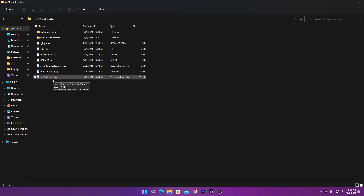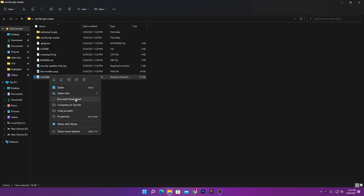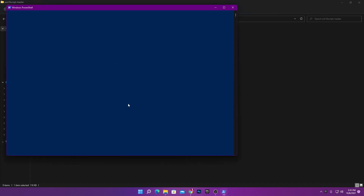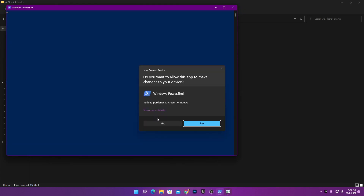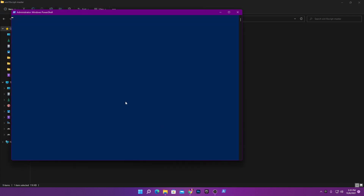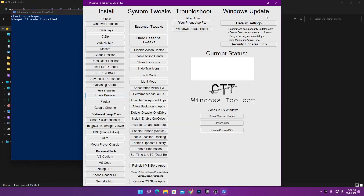Inside the folder there are a bunch of files. Find the 'Windows 10 debloat.ps1' — this is the Windows 10 PowerShell script. Right-click it and make sure to run it with PowerShell, not as administrator. Click PowerShell, press Yes, and you will get the software interface.